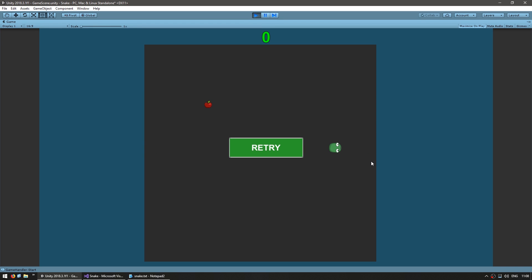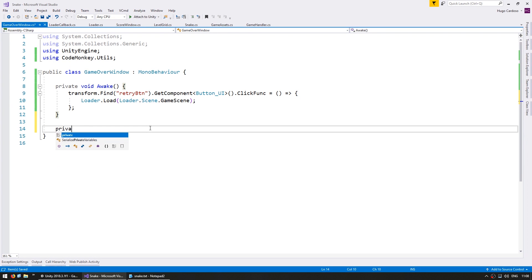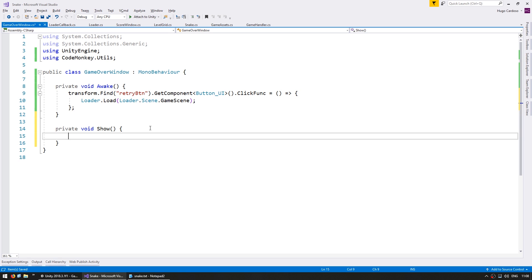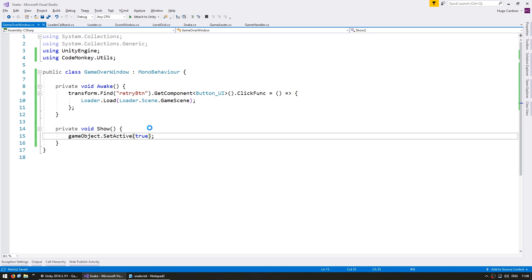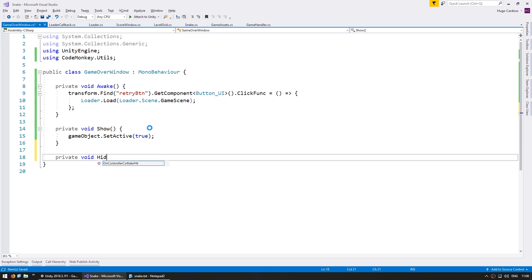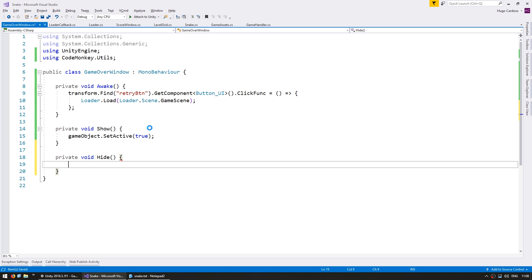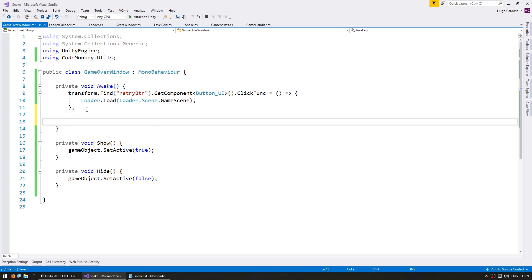Okay, so far so good. Our button is being visible and it is working exactly as we want. However, obviously since this is a game over window we want the window to only show when the snake dies. So let's make some show and hide functions. Let's start off by making a private void show. In order to show let's simply do a game object set active to true. When we disable our game object everything is hidden. When we enable everything is shown. So let's do the opposite for the private void hide. And now on awake let's call our hide since by default our game over window should be hidden.